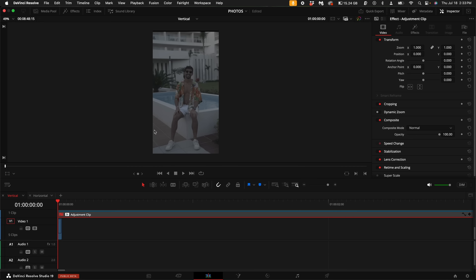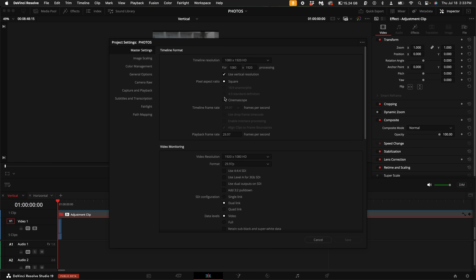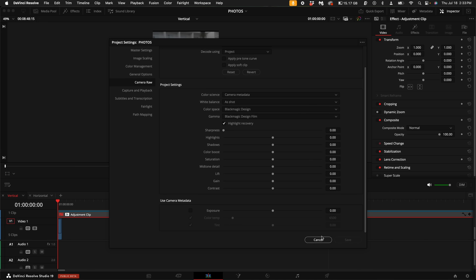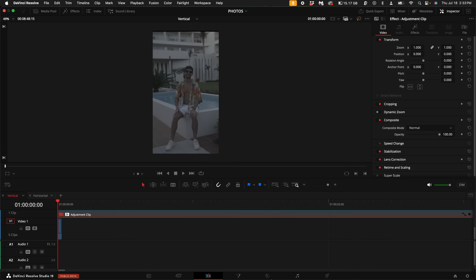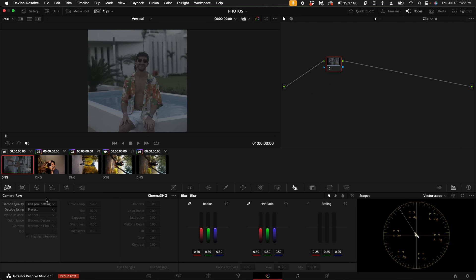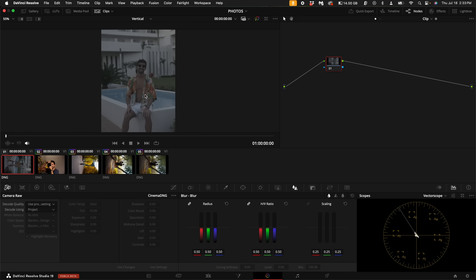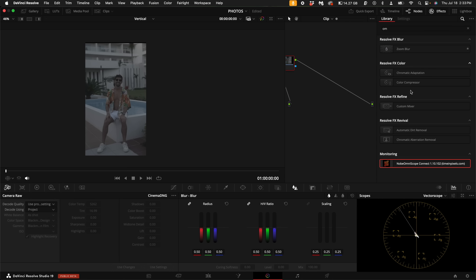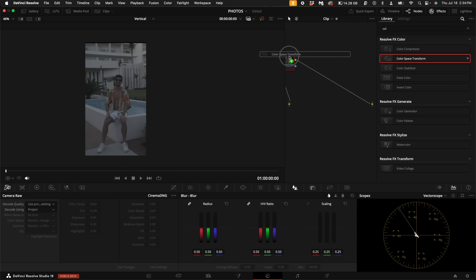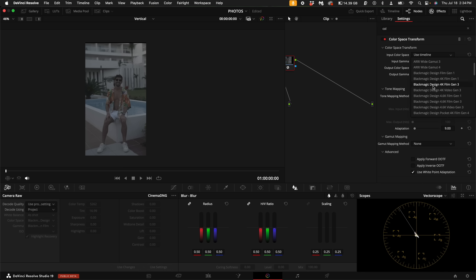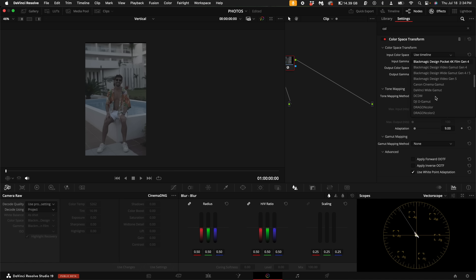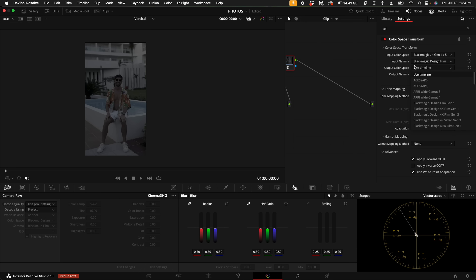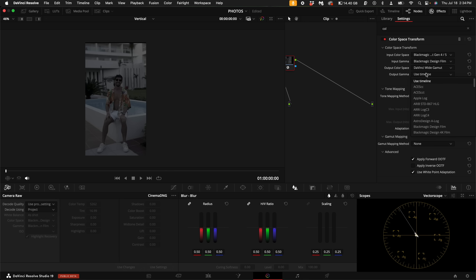Now the reason I had us set up in the project settings in the camera raw tab to make the project settings like this is because in the color tab, it will automatically do the camera raw adjustments for the stills. So with that said, over here on the right hand side in our node tree, let's go ahead and add a CST. Put the color space transform on that first node. And what we want to do is use from what it's debayered at to match what our project settings are. Now for the input color space, you can use any of these Blackmagic design film gens. I personally like the wide gamut gen 4 slash 5. The input gamma needs to be Blackmagic design film. The output color space is what we're going to be seeing in our timeline. So that will be DaVinci wide gamut and same with our output gamma.